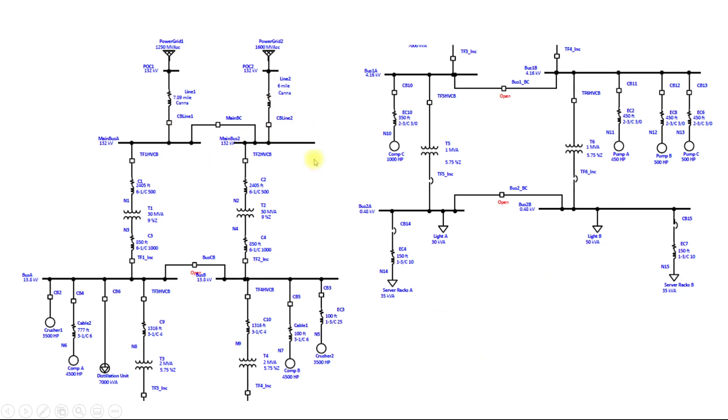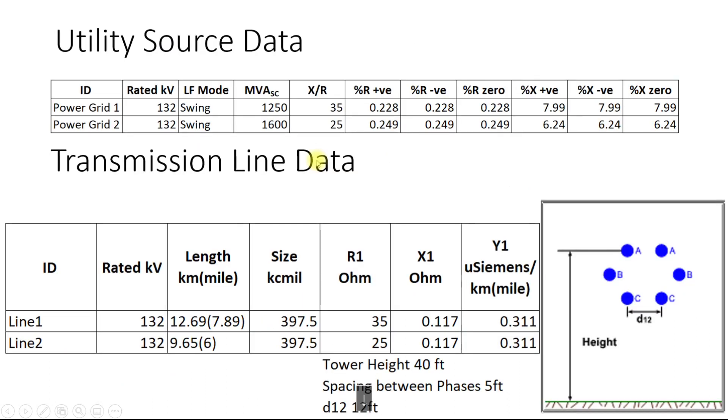The data for this system is given below. For utility source data we have this power grid. The rated kV is given. For load flow analysis we need at least one swing bus.